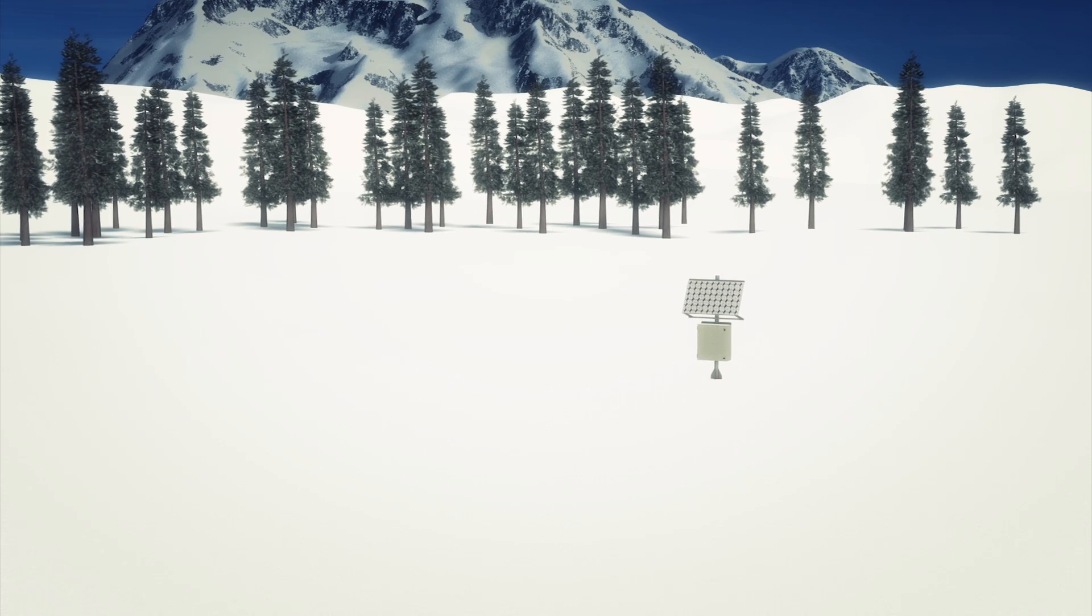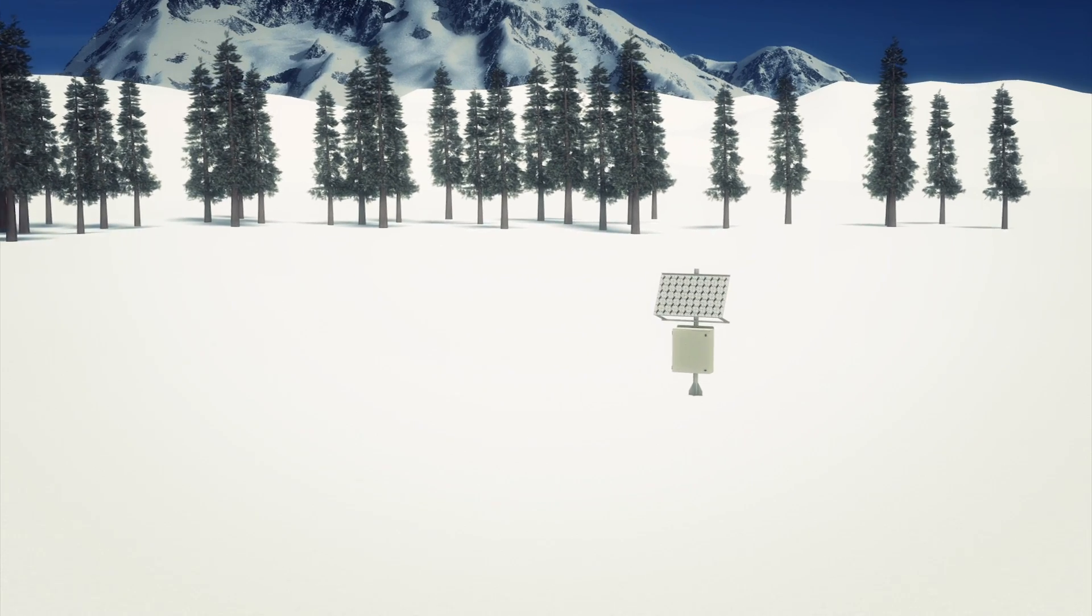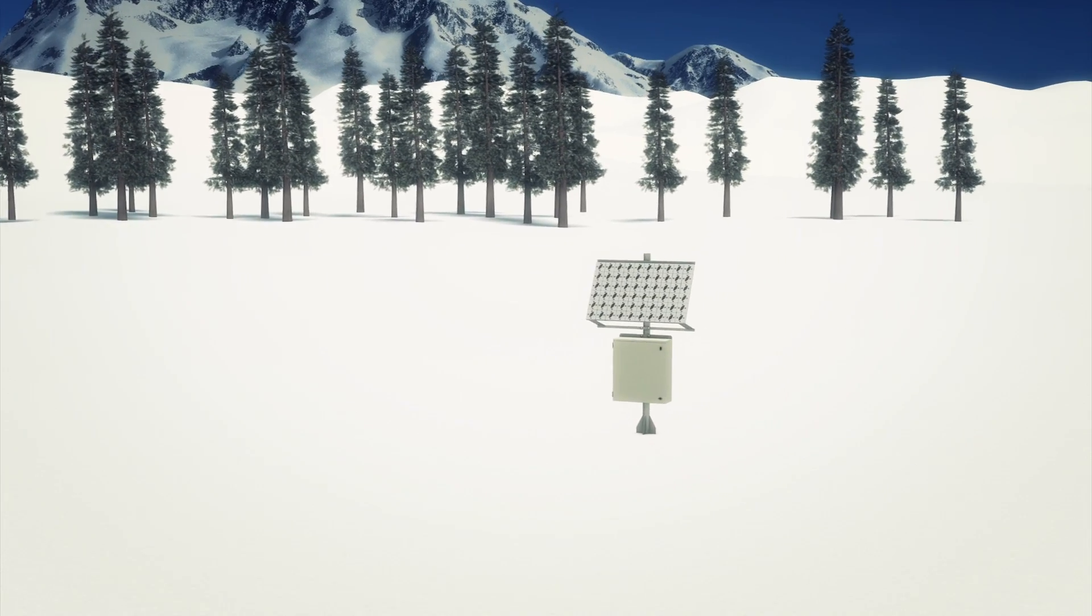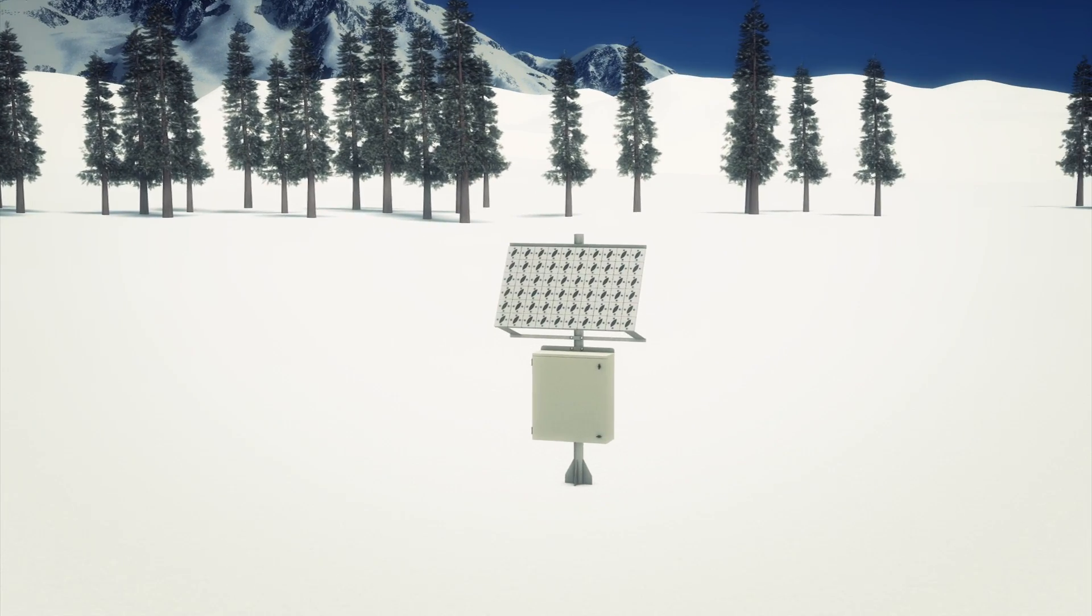Once the panel is functional, it could power small wireless systems in remote areas where frequent battery changes are impractical.